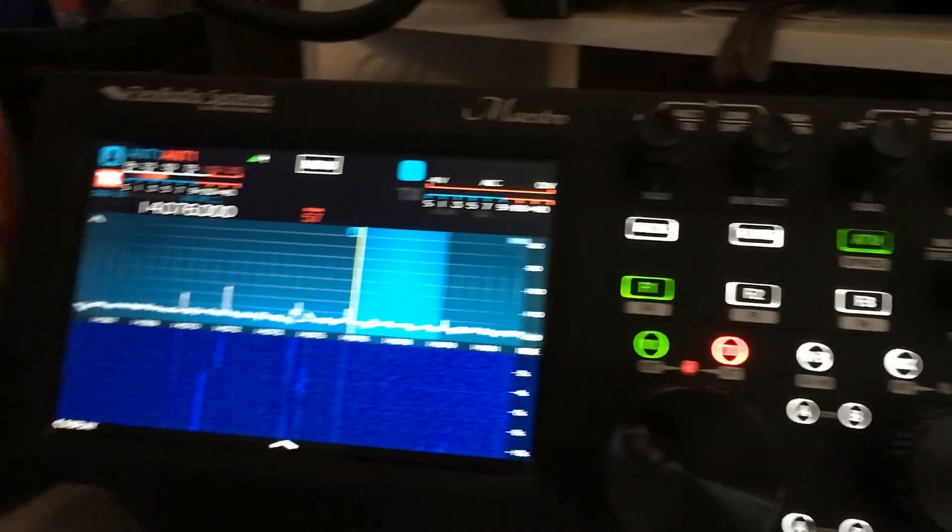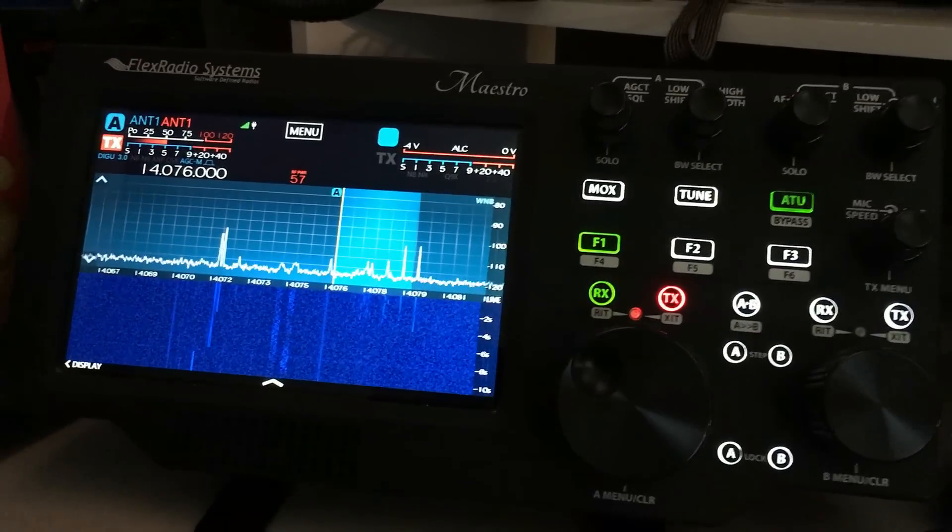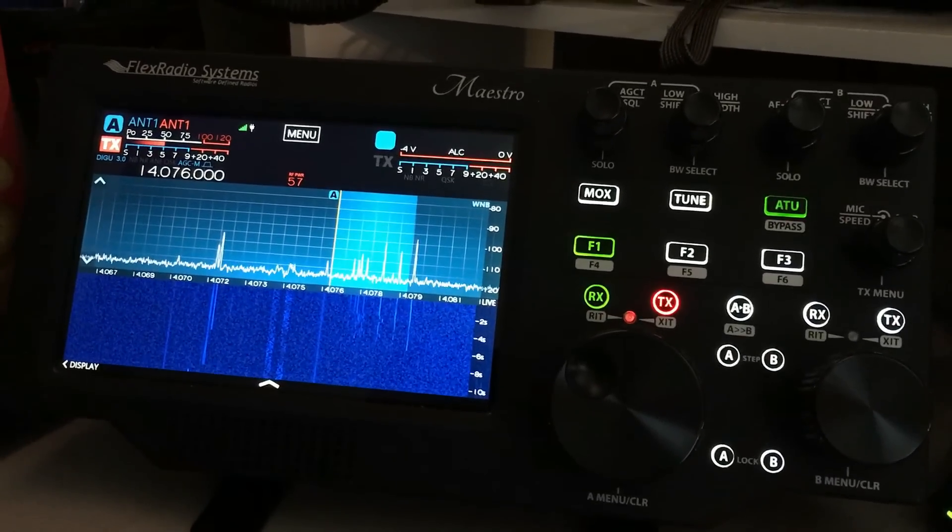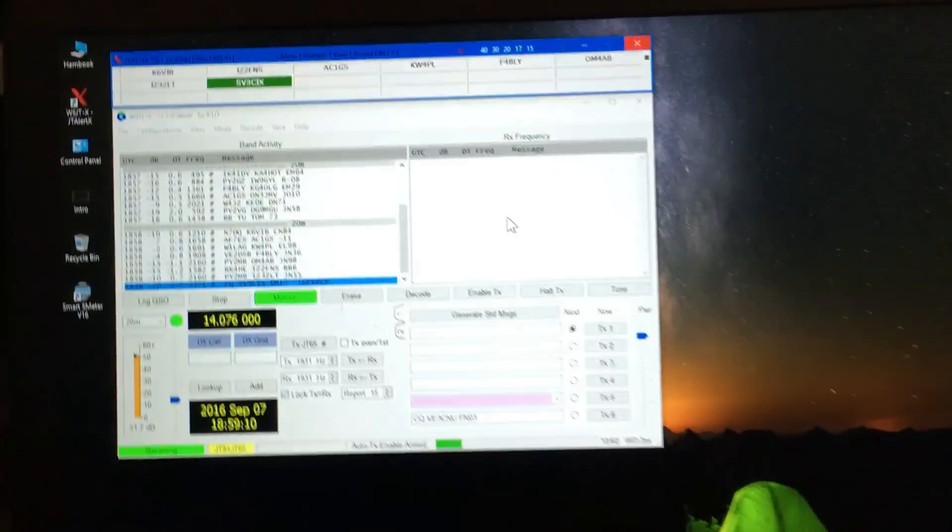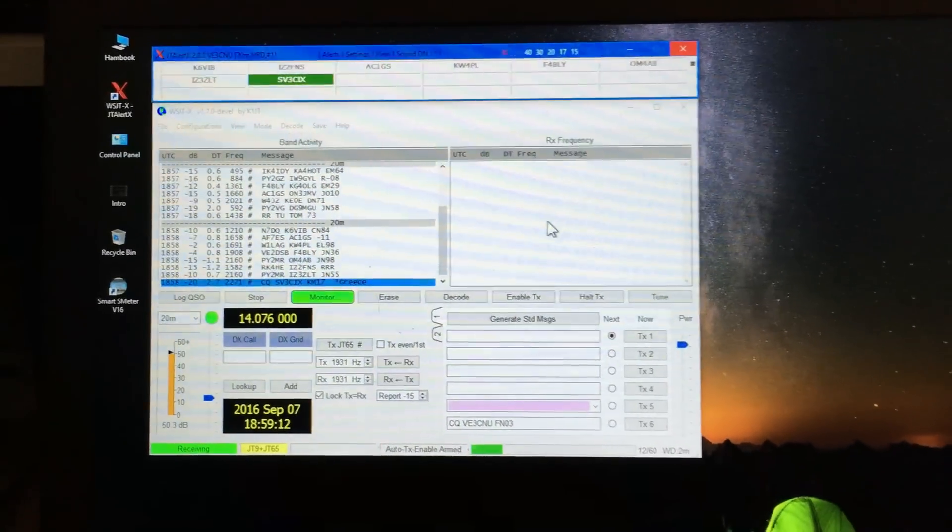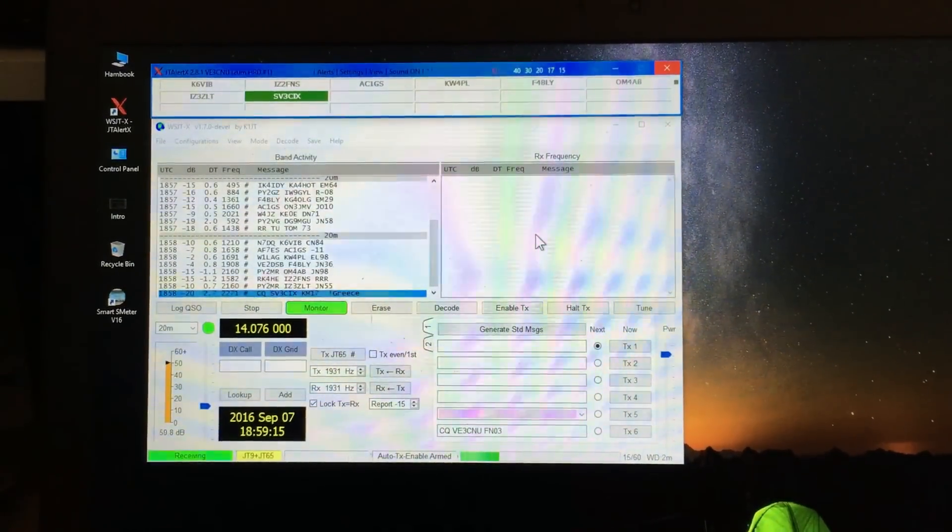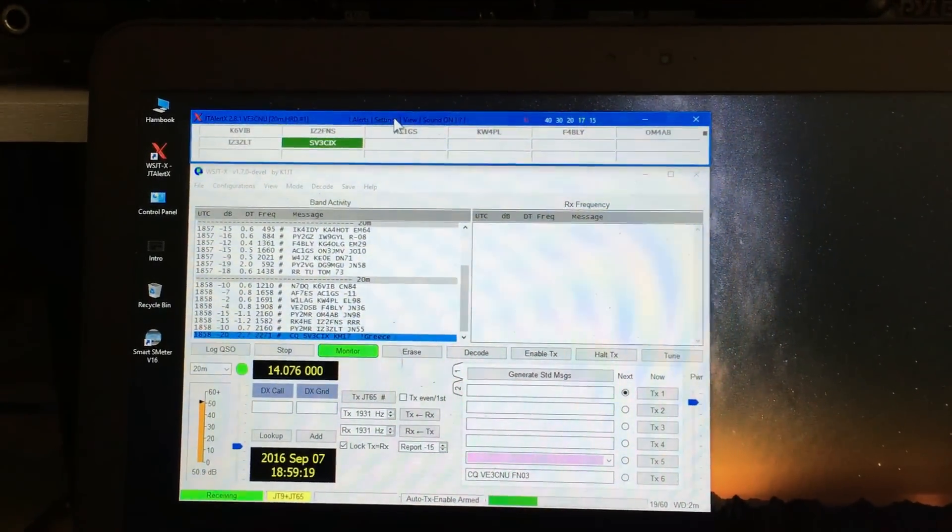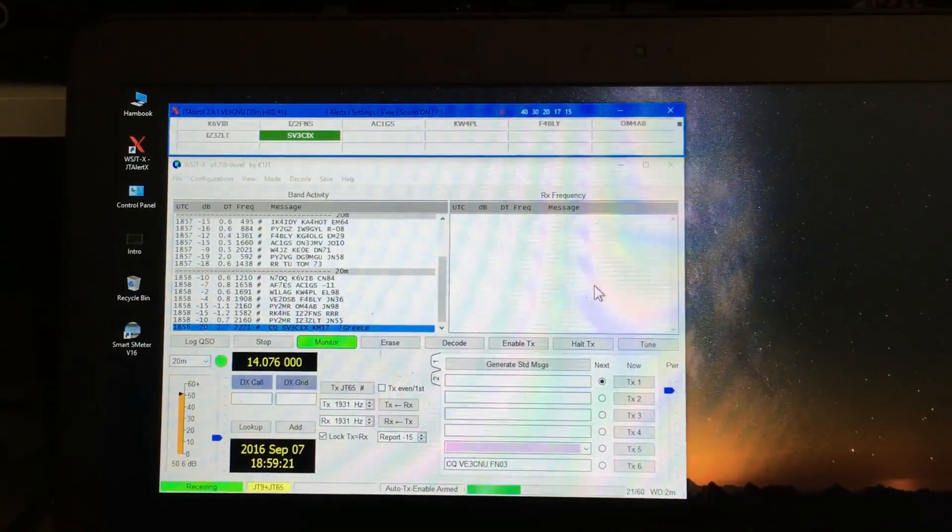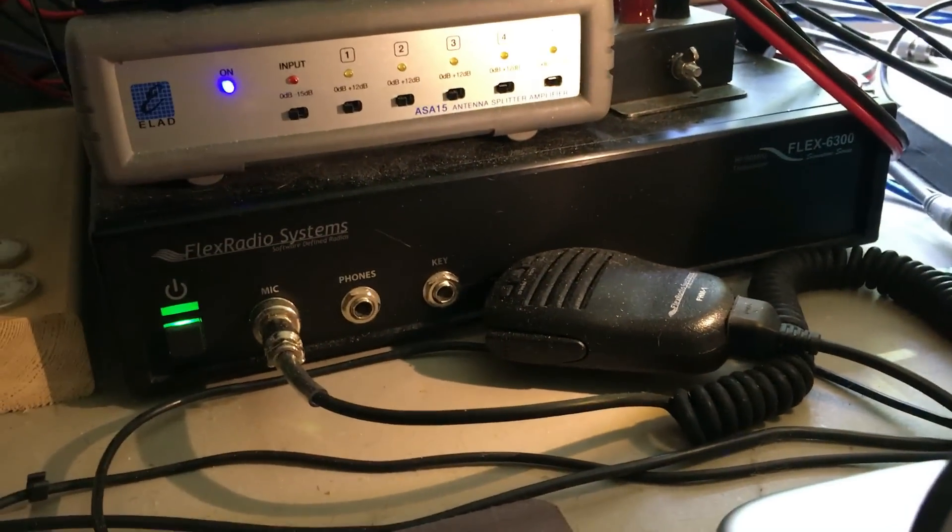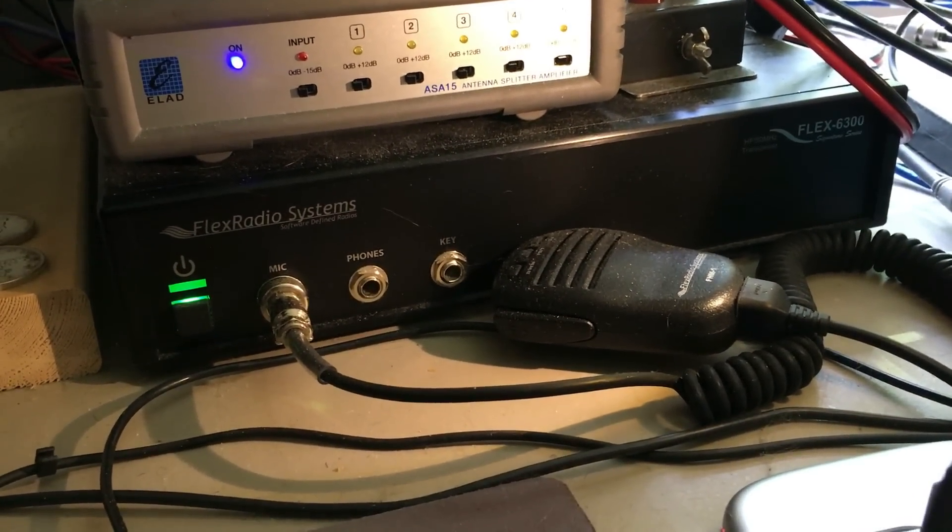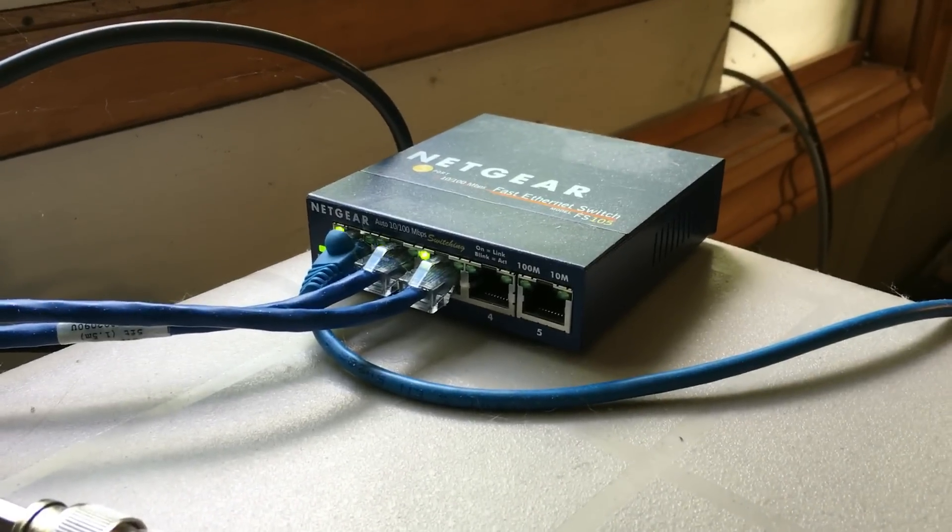This is great because I really like running my Maestro here. It's great eye candy just to watch and monitor the band conditions. And yet over here I'm running WS JT-X and on top there I'm running JT Alert X, nice little add-on up there, and here's the Flex and it all works.